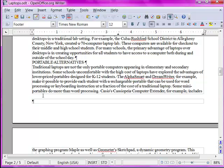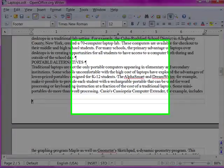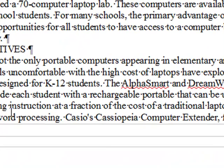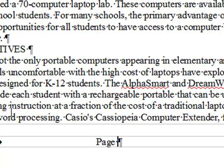First of all, I want to point out that there is automatically a center tab and a right tab inserted into every footer or header before you even begin to format it. So I'm going to press Tab to move to the center and type the word "page" followed by a space.